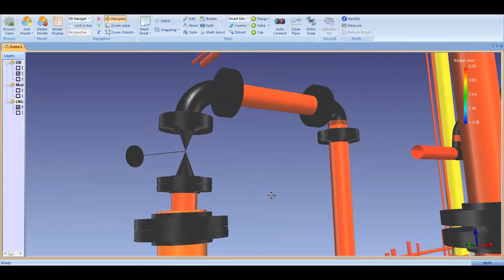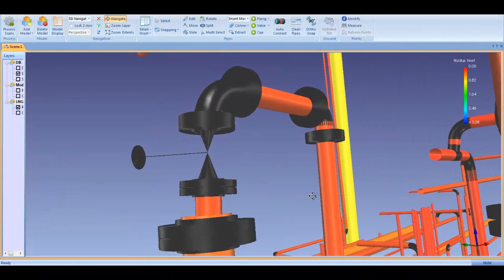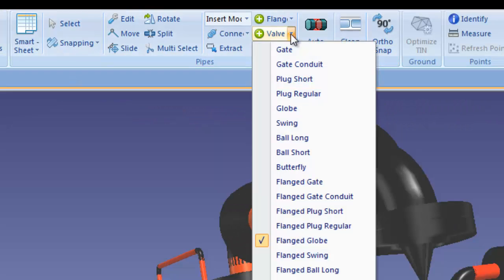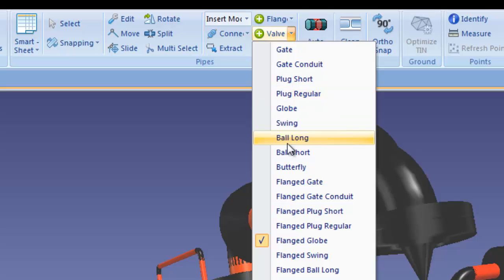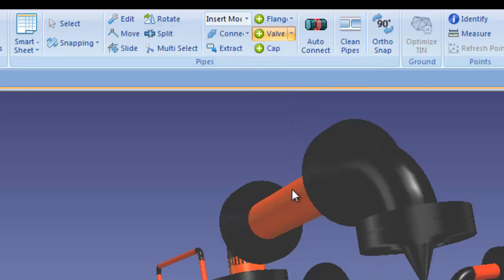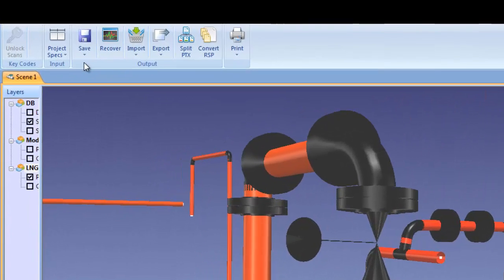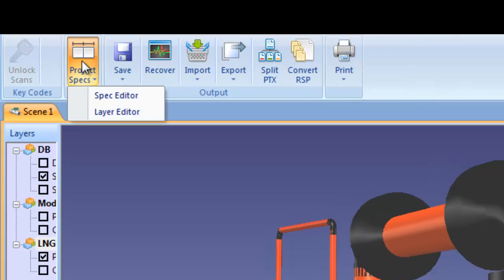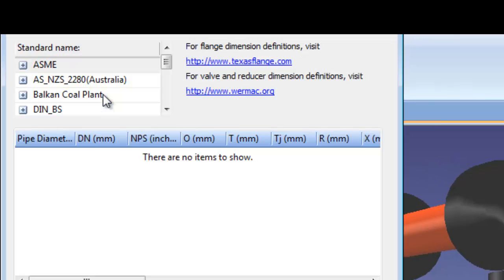Our 3D component catalog includes every major valve and flange type, as well as concentric and eccentric reducers, and much more. You can also create a custom standard based on attributes unique to your project.